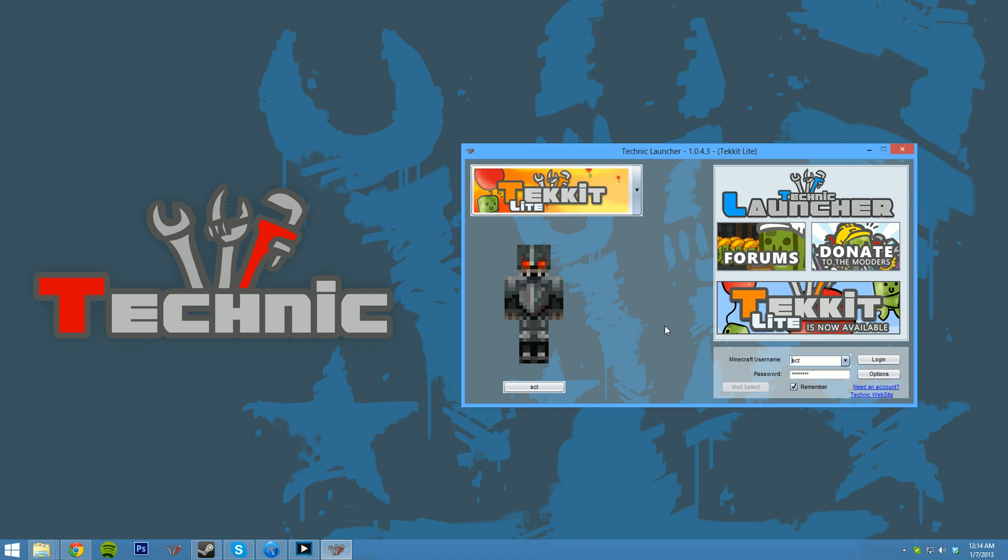The most notable one being the custom zip feature. We've been trying to find a solution to one of the most common problems we've seen with server owners: what if they just want to add more mods, and what's the easiest way to do that?